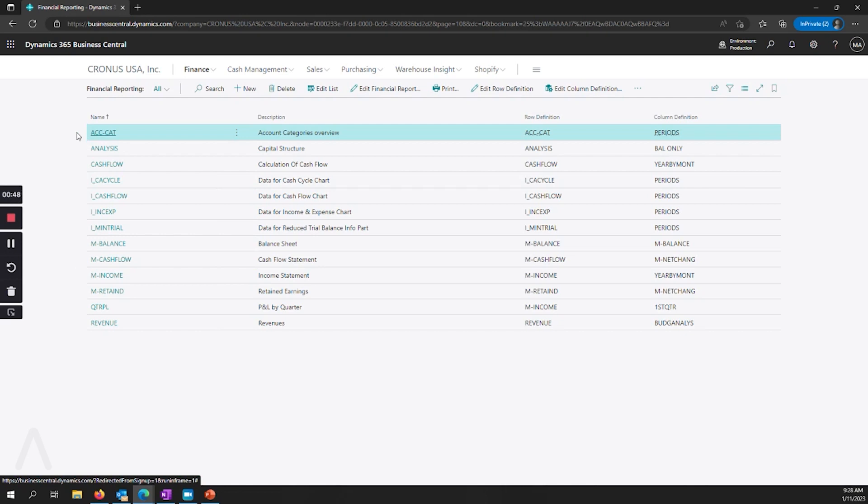You can see some examples and you can copy the rows or columns and start playing around with those so that you can make them relevant to your organization.